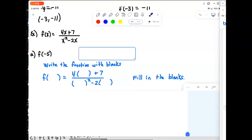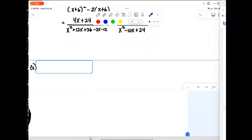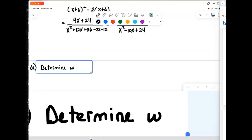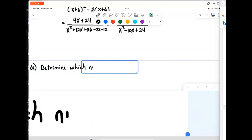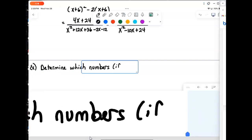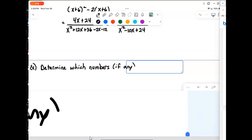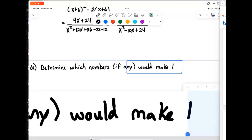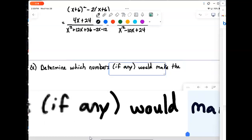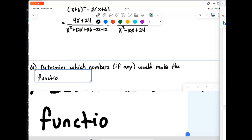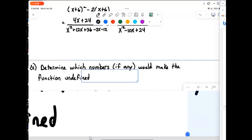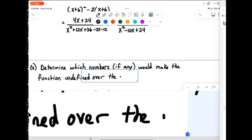So we say: determine which numbers, if any, would make the function undefined over the real numbers.